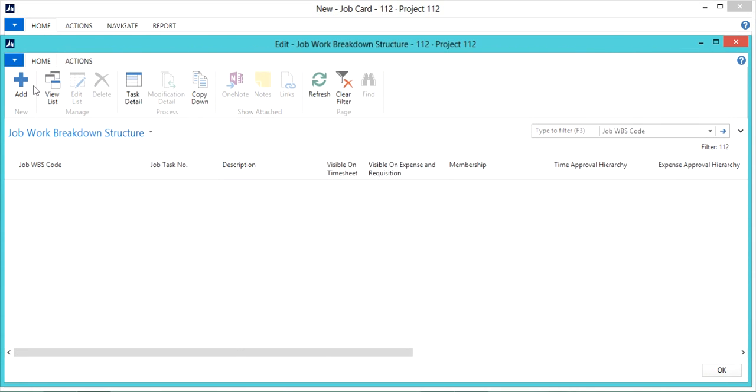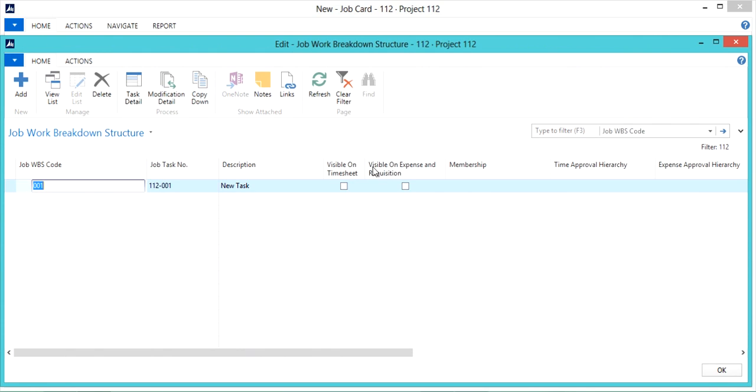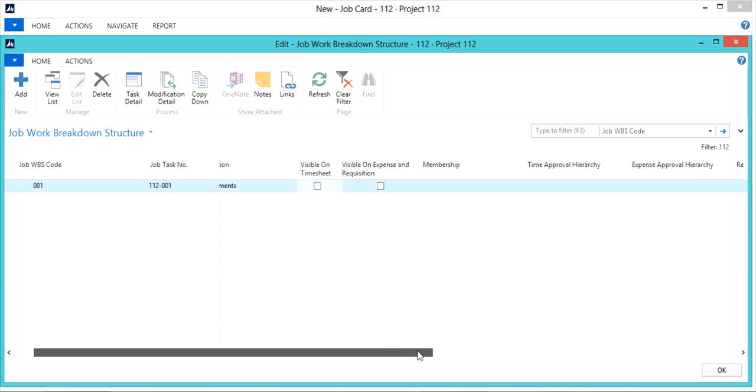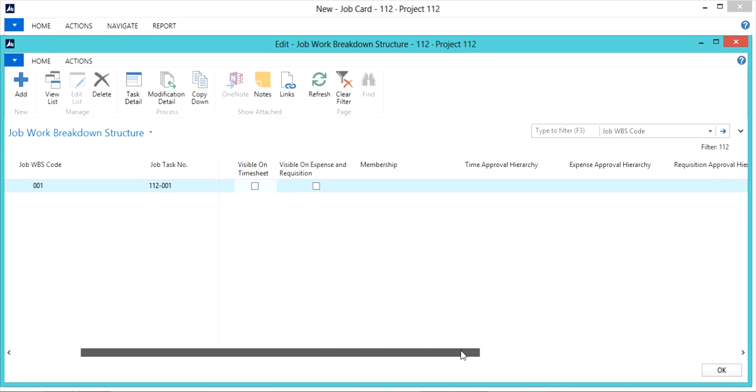From here you can click add in the ribbon of the job work breakdown structure to add a new task. You'll notice you can modify the job WBS code or the description here. So I will create a task for my requirements gathering and then tab to the next field.